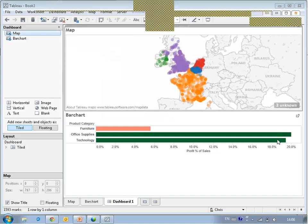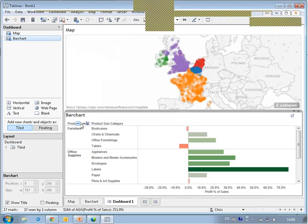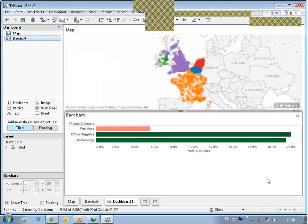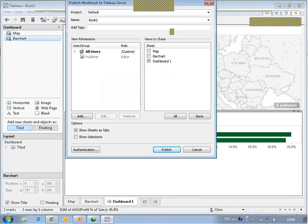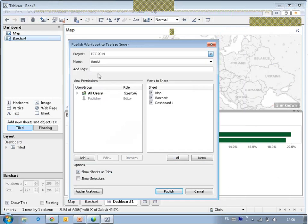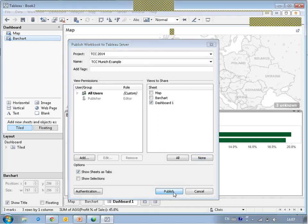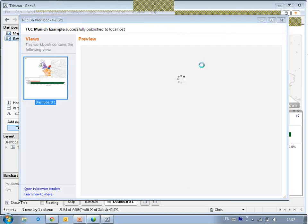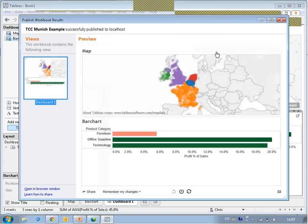Let's take this visualization and publish it to Tableau Server. I'm not publishing metadata now — I'm publishing a proper workbook. Tableau has finished publishing it back on the server.